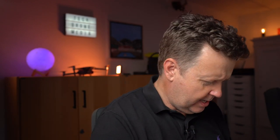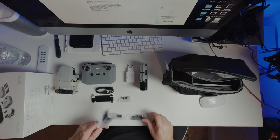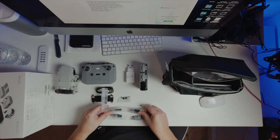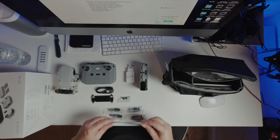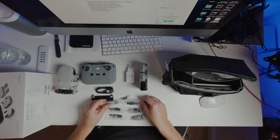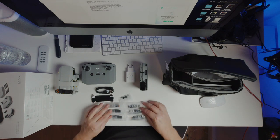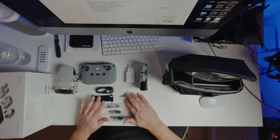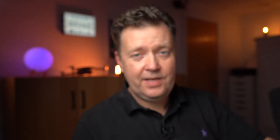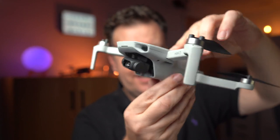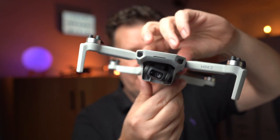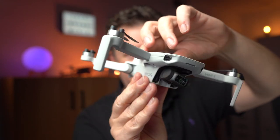Yes, we have extra sticks for the remote and some additional props in case that you break some of them. So this is the DJI Mini 2.